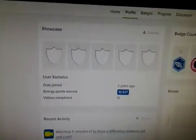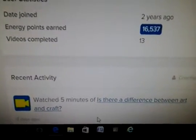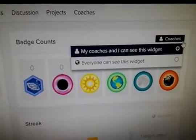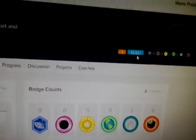You can also earn badges — 'showcase all the badges'. It says I joined two years ago and I've got 16,537 points. I've watched five minutes of 'the difference between art and craft'. It shows you all the sorts of badges you can earn — I haven't got very many because my daughter does this. She does it all the time. She's actually learning coding and programming on this site. You can write your profile about who you are, and earn points from everything you do on this place.